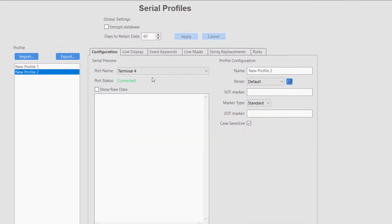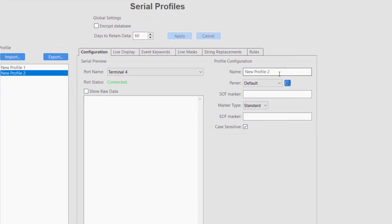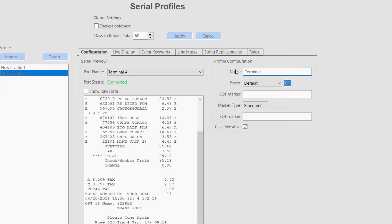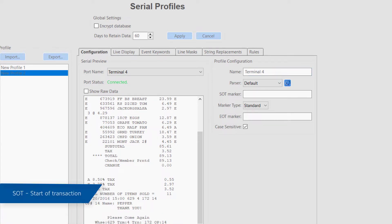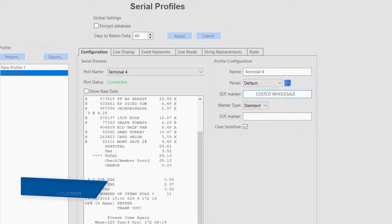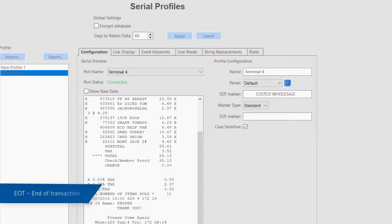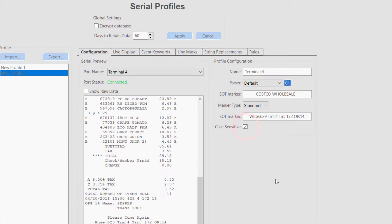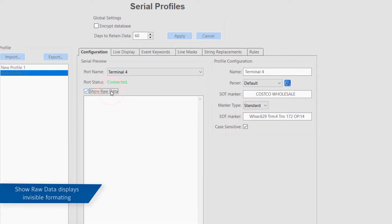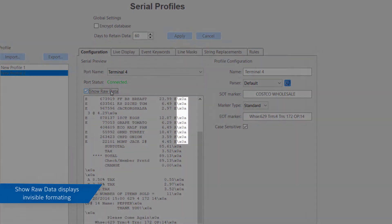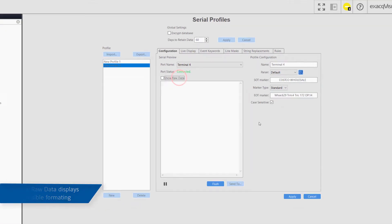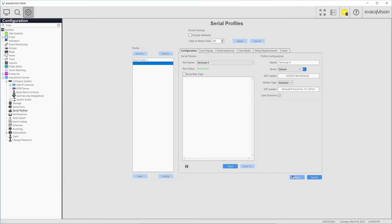Beginning on the configuration tab, specify a unique name and if desired the start of transaction or SOT and end of transaction EOT markers. These markers can be designated as case sensitive by leaving the box below checked. Using the show raw data checkbox will display all the invisible characters between the lines of data.